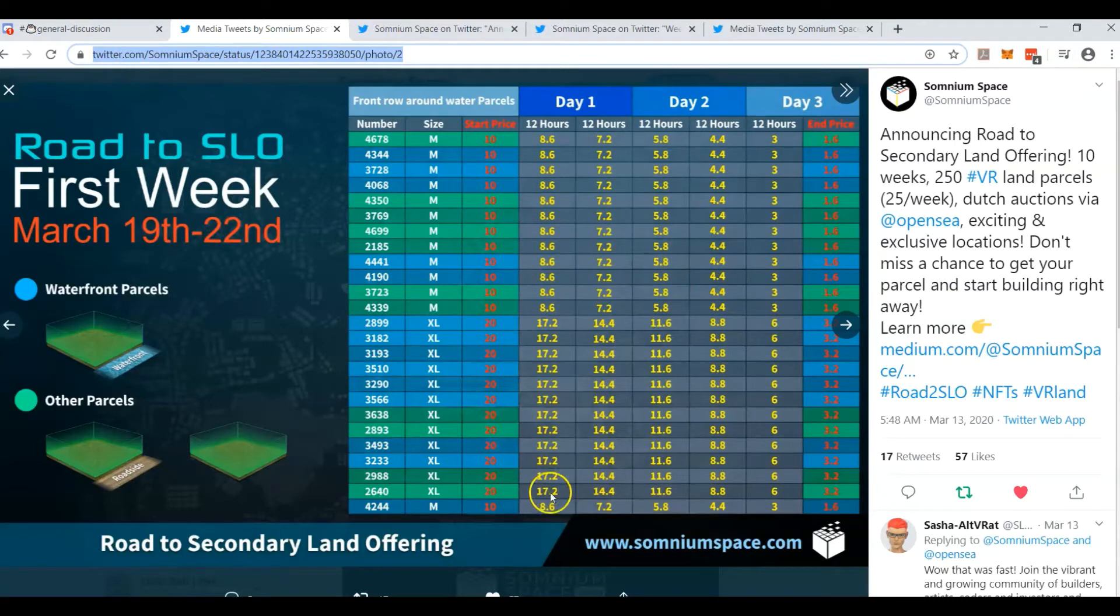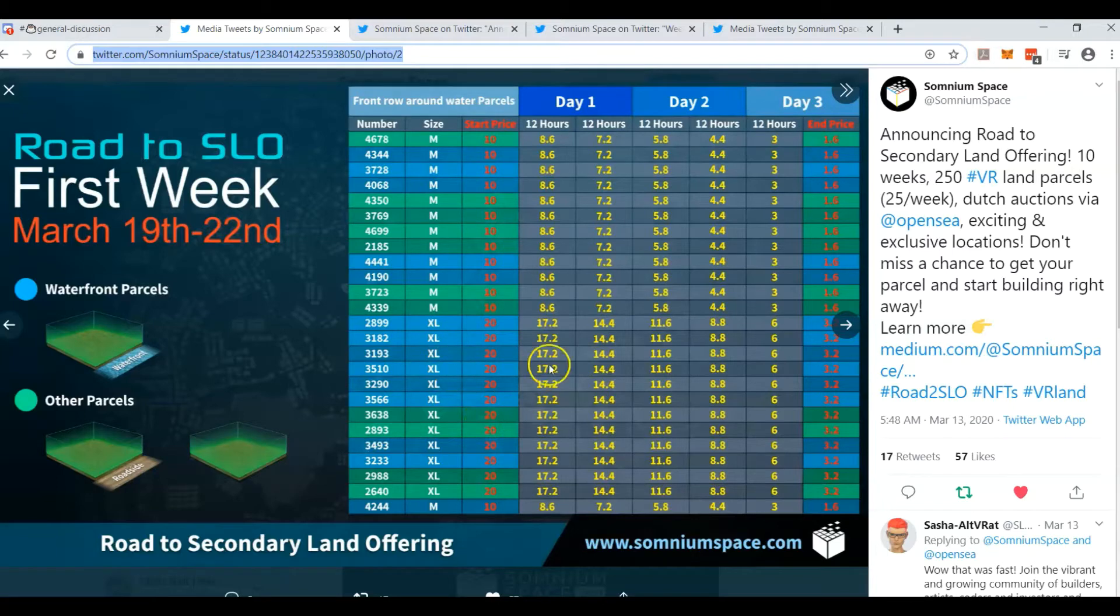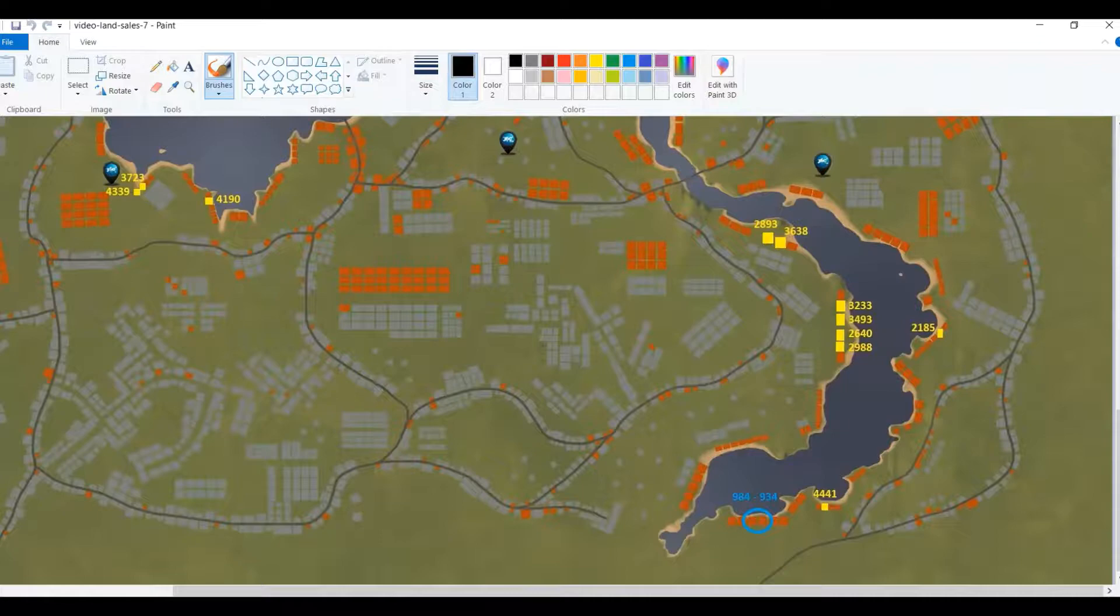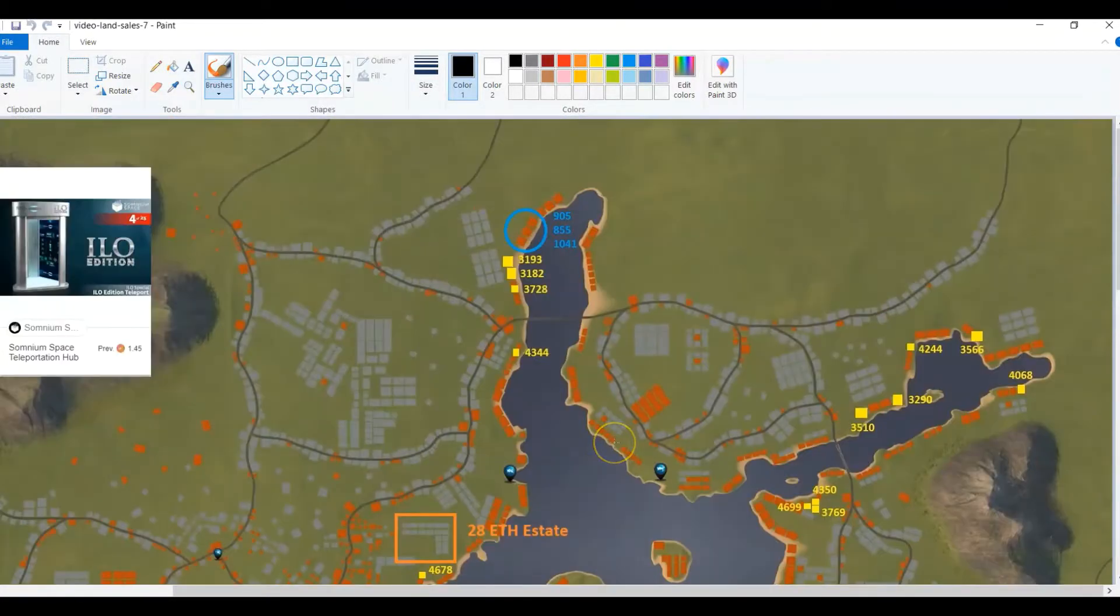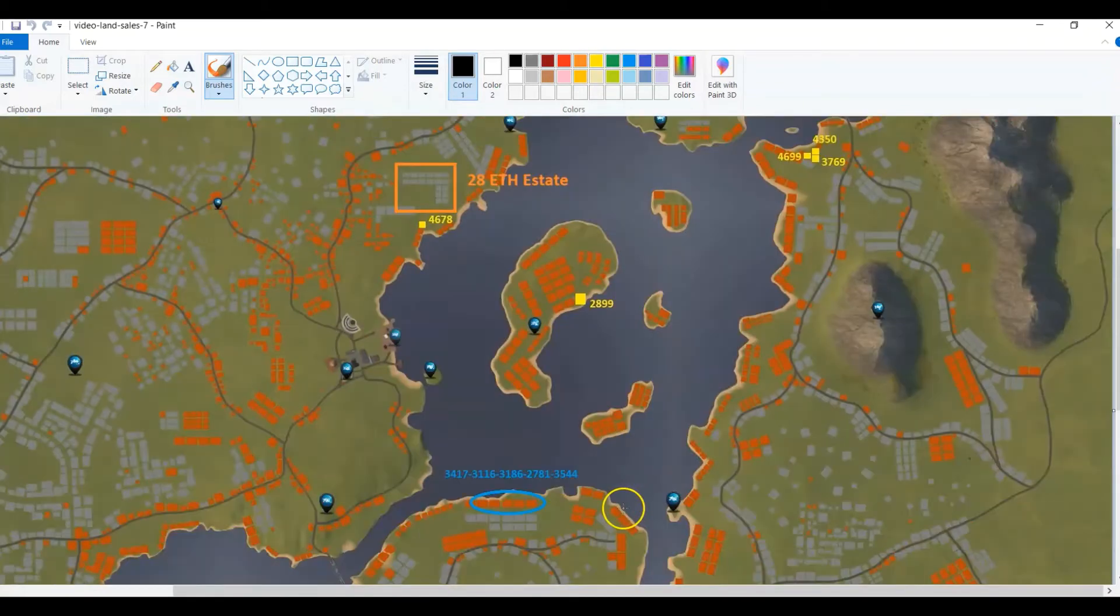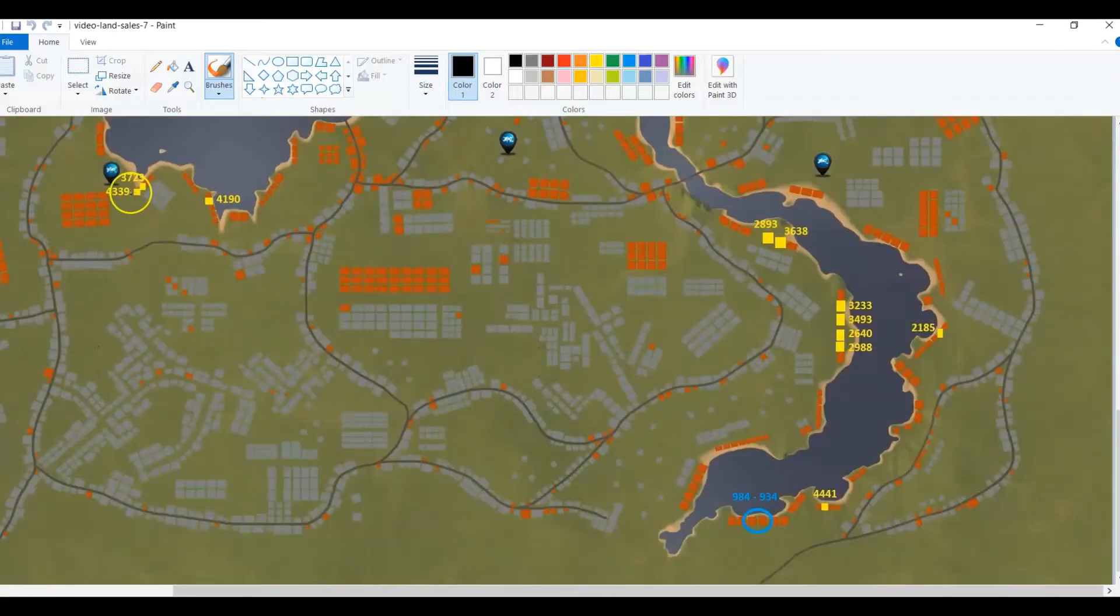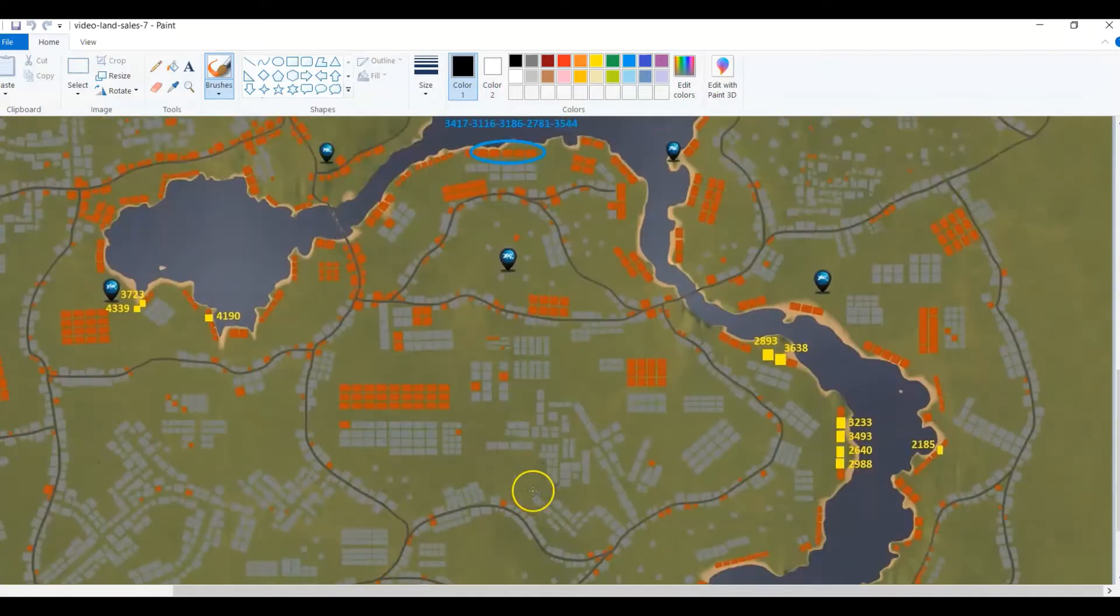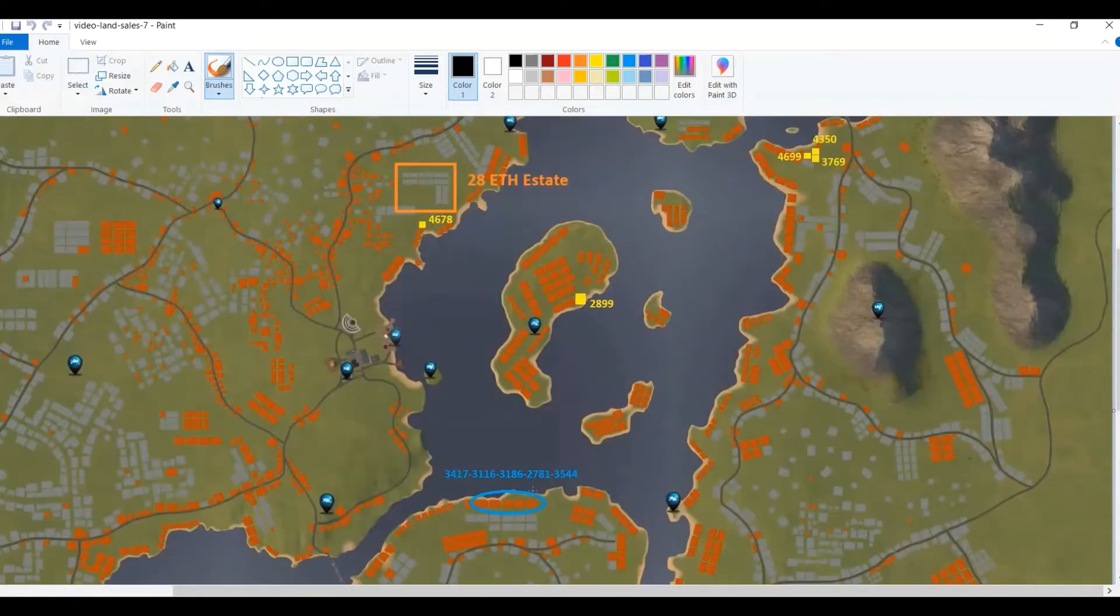All of these parcels were purchased, 110 ether was raised. All of these blue colored ones were water parcels, and there was one island parcel that sold for 12, the most expensive parcel so far, right here in yellow. All of these yellow parcels were the waterfront parcels that sold during week one. You can see that these parcels are very premium spots around the map, right on the water.